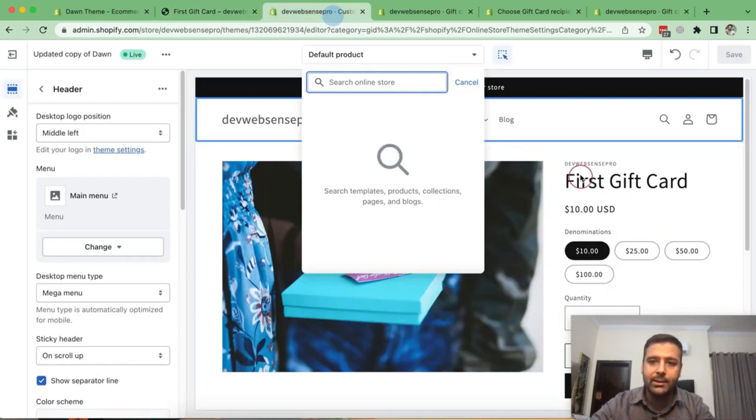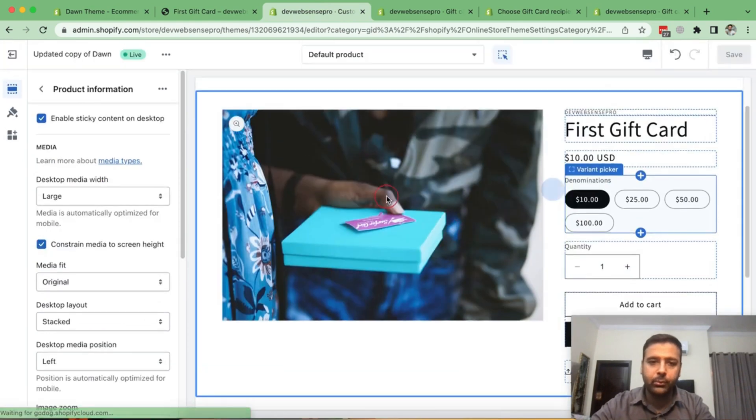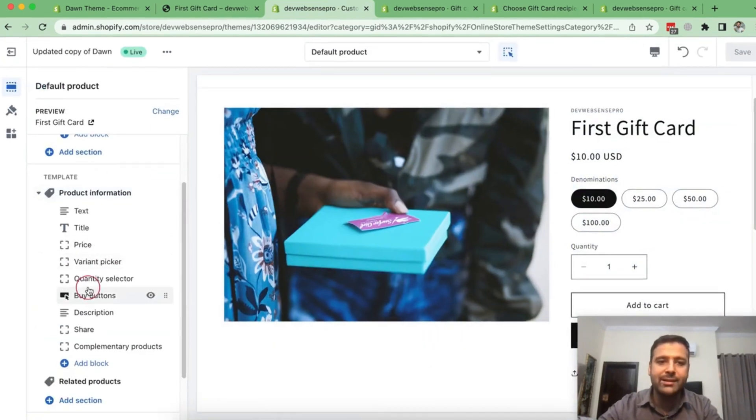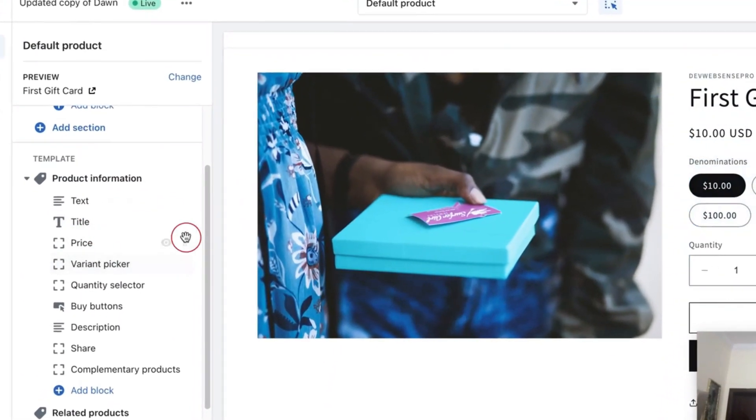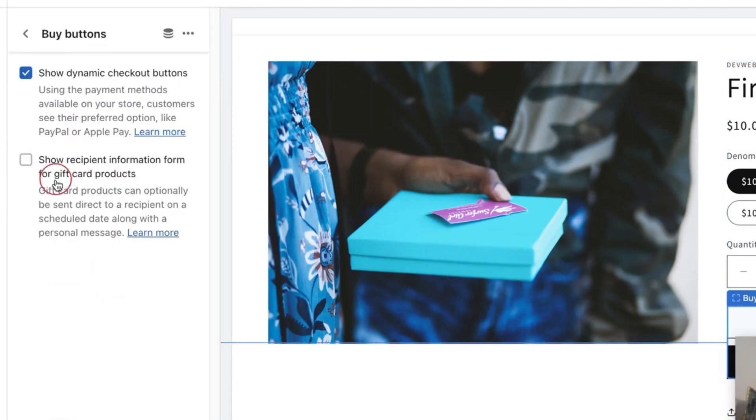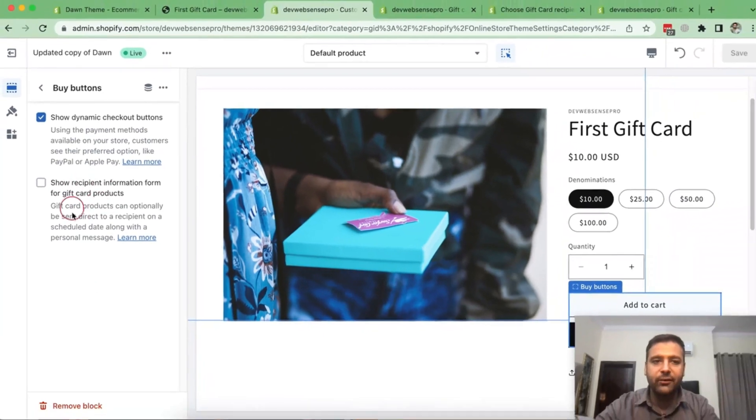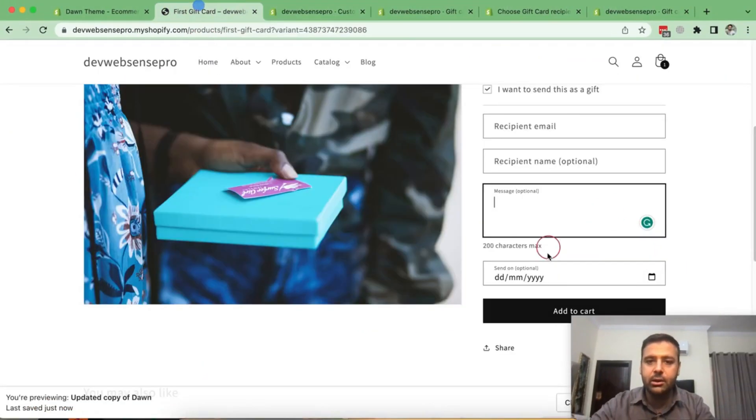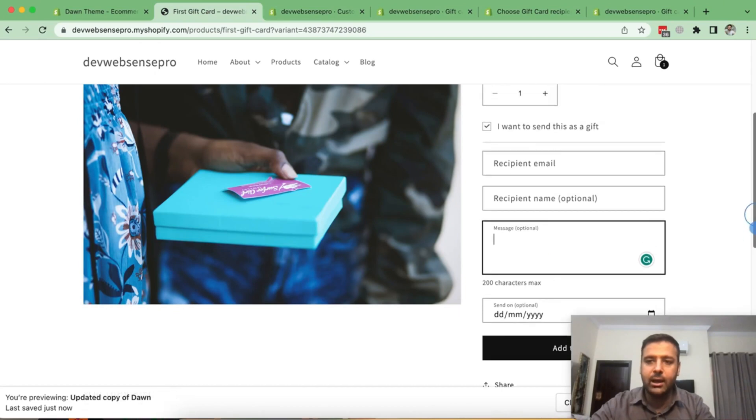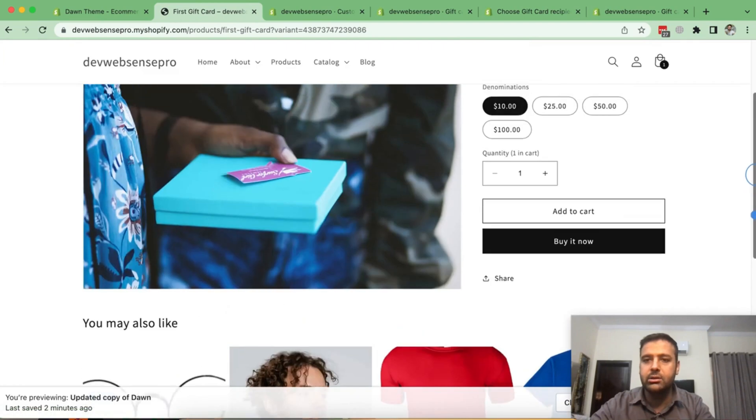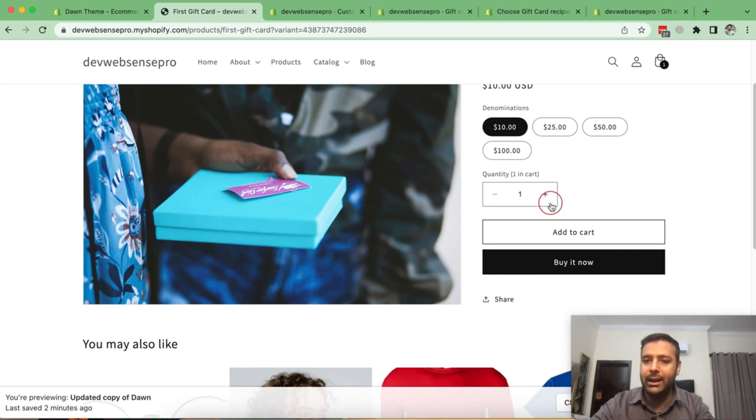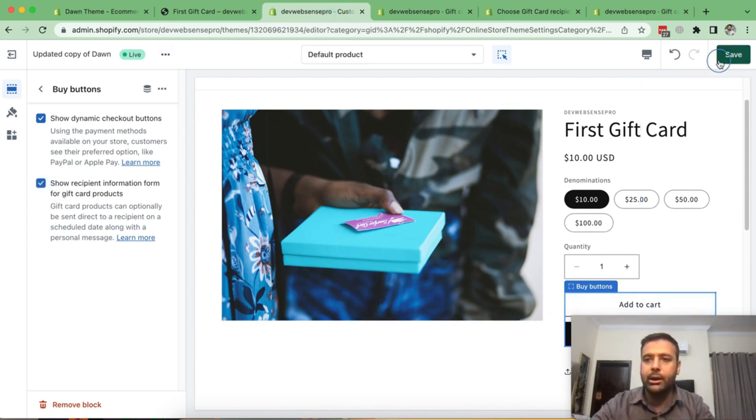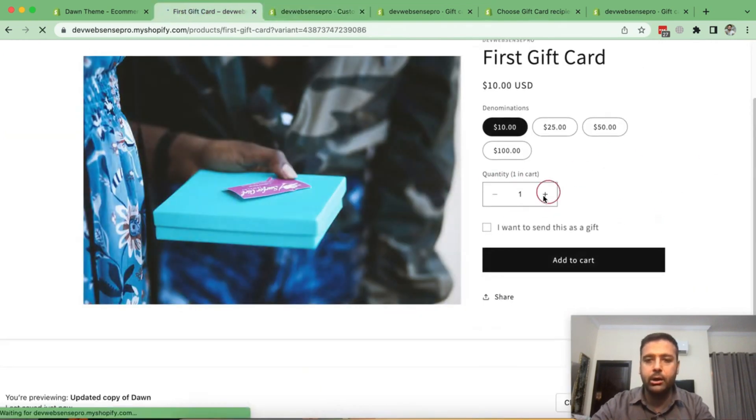And on your gift card product, you will see product information like this. And on product information, click on buy buttons. And from here, you have this option. So if you enable it, you will see this check mark. So currently I have disabled. And if I refresh, I won't see this check mark item. So I just refresh and you see that I don't have that check mark to add the recipient email and name and date of when do you want to send this gift card to your friend or family. So if I just check mark it again and refresh my gift card product.